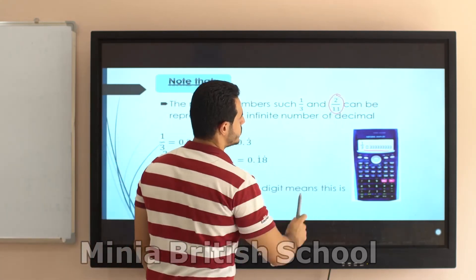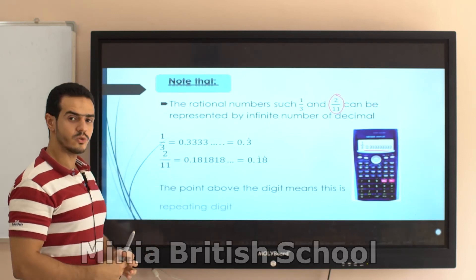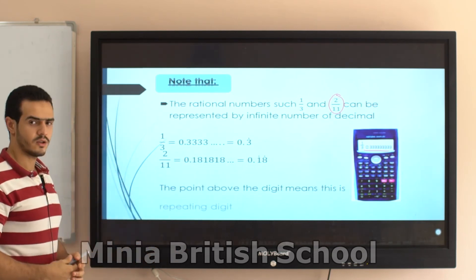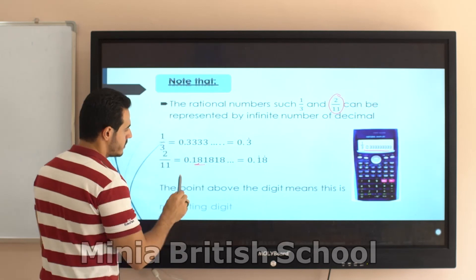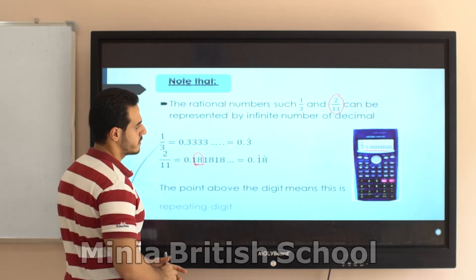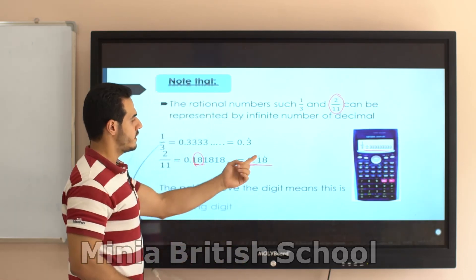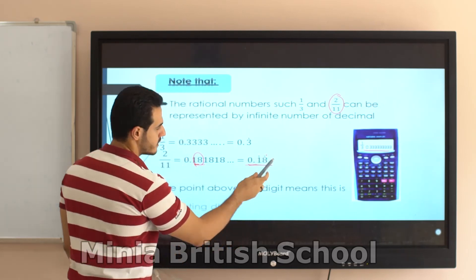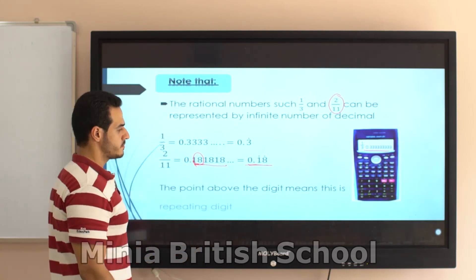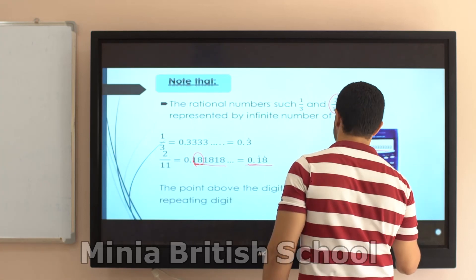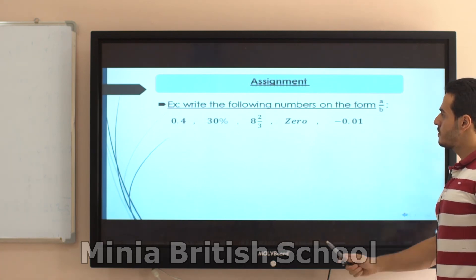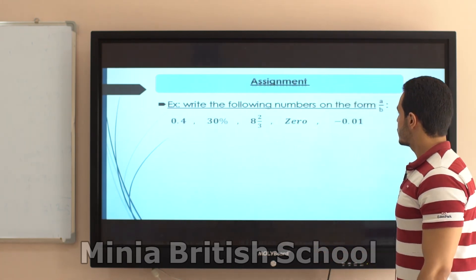Let's take another example: 2 over 11. On your calculator you get 0.181818181818... The repeated number is 18. So I write 0.18 and put a dot above the 1 and a dot above the 8, meaning 0.181818... repeating.